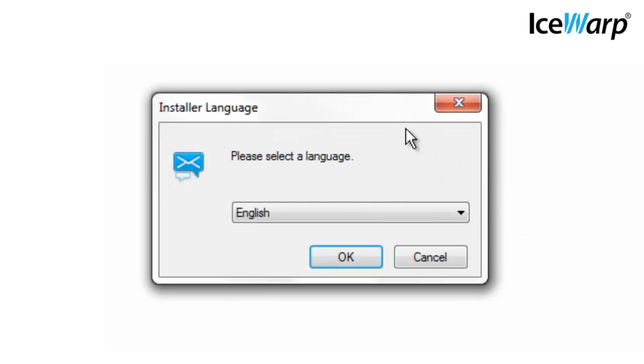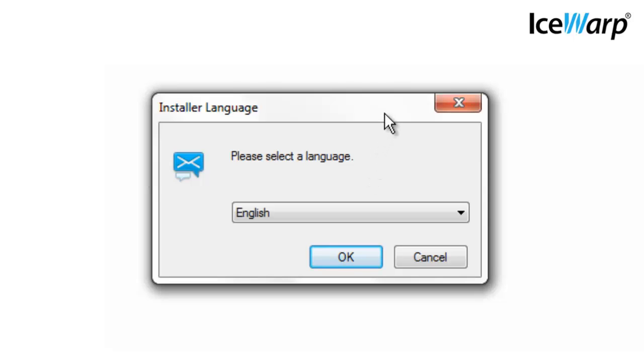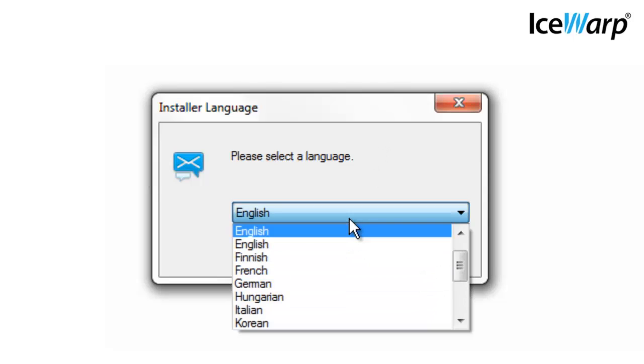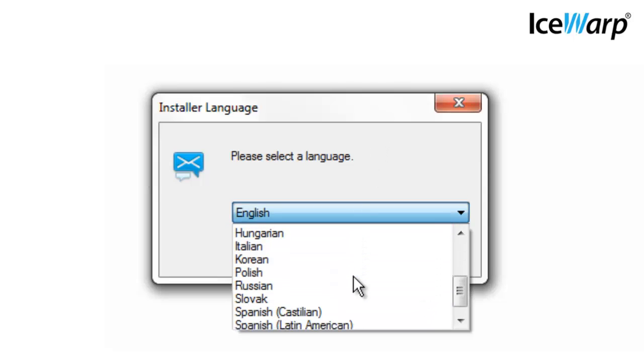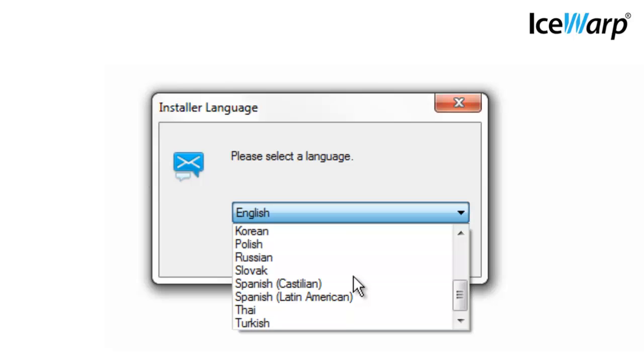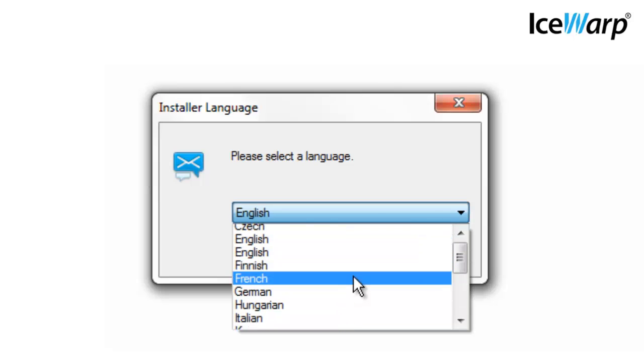After clicking the desktop icon, the first prompt you receive will ask which language you prefer. Your selection only determines what language the installation prompts will be in. All languages are put into the actual installation and are available for you to use later.